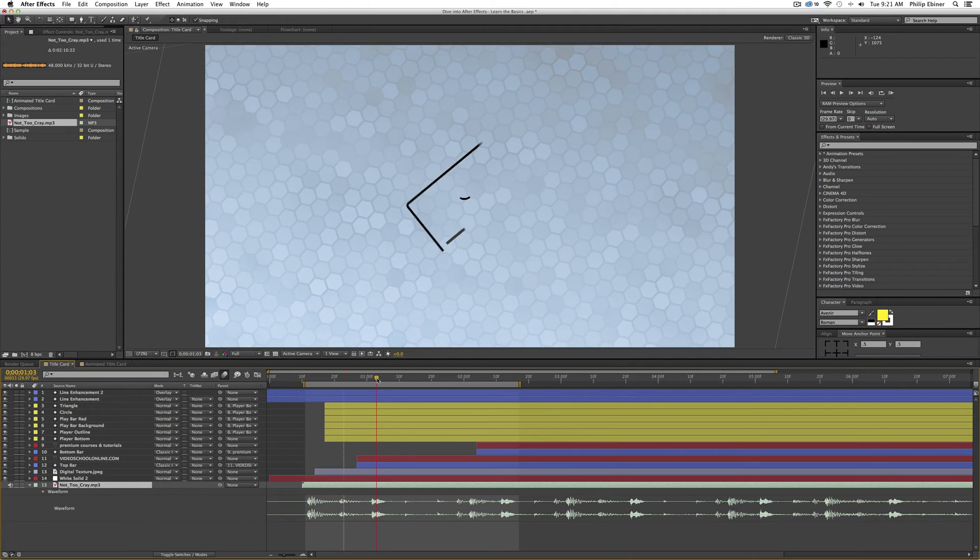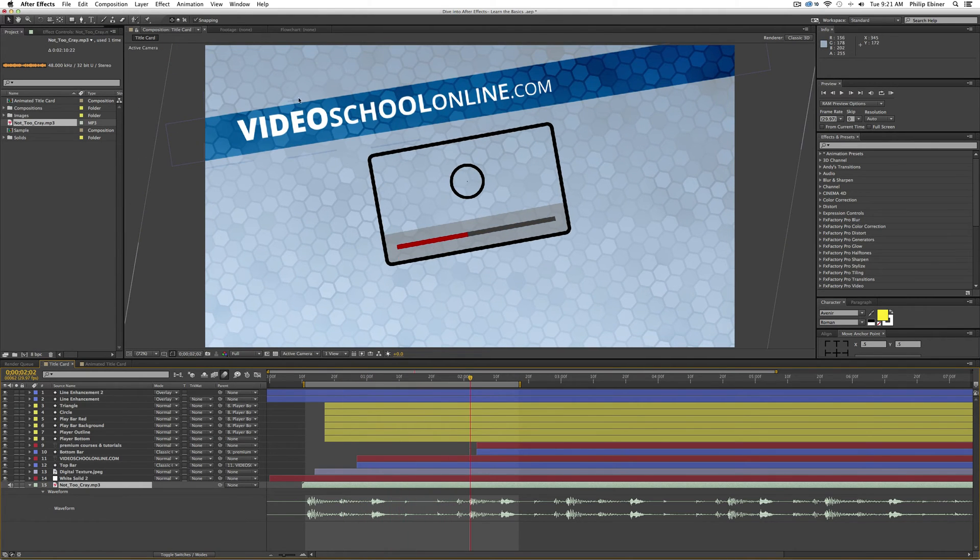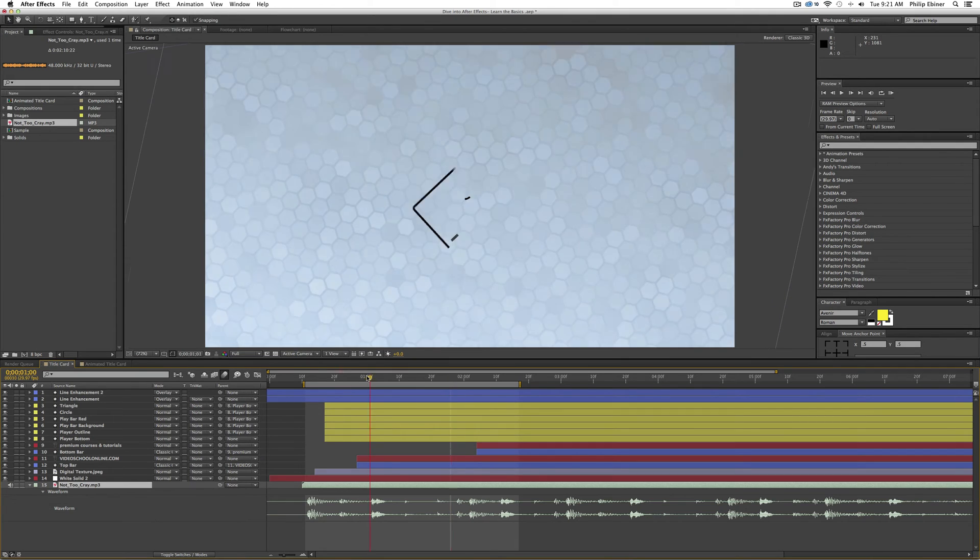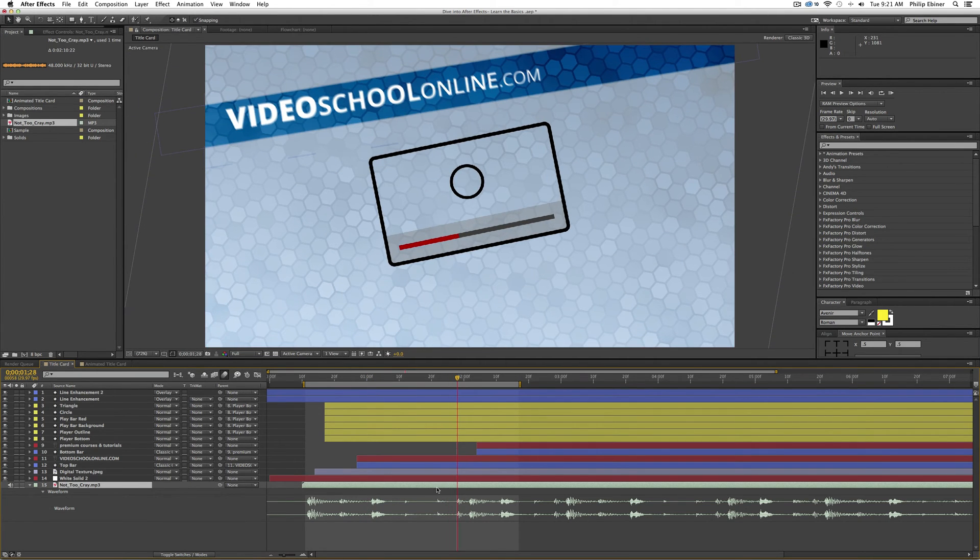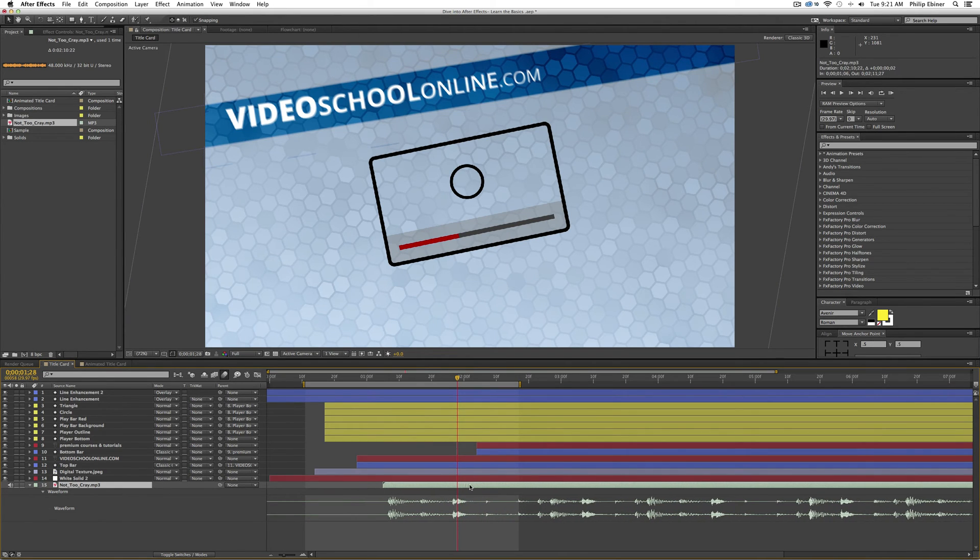And say when this bar, this Video School Online bar comes down, I want this hit to come right when that bar appears. I now know that this hit is where this waveform is, this little spike, and I can put it there.